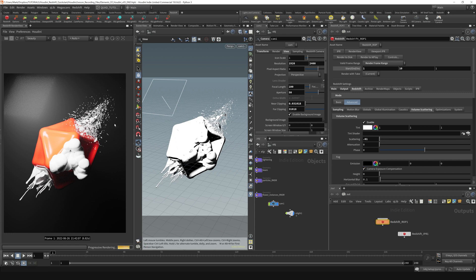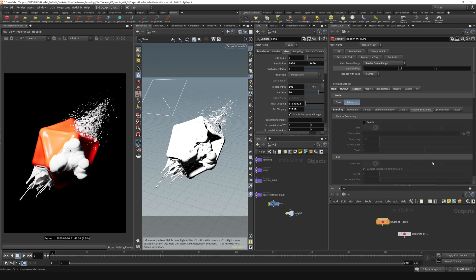So it's just something to keep in mind if you're looking to add any volumetric, just overall Redshift environment to your scene. So I'm going to end that. I'm going to turn that off and end the IPR.